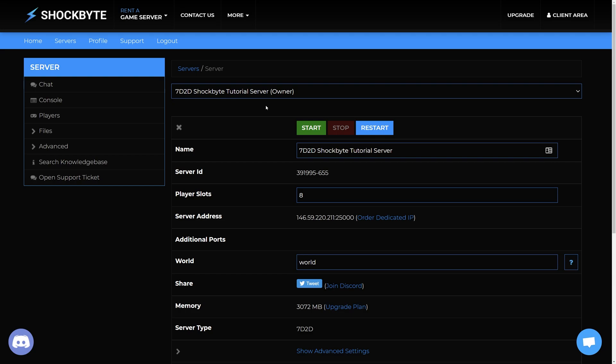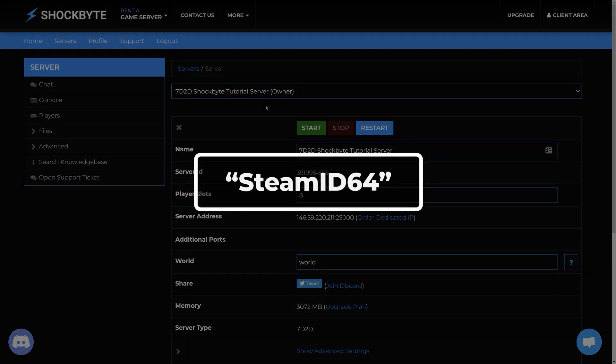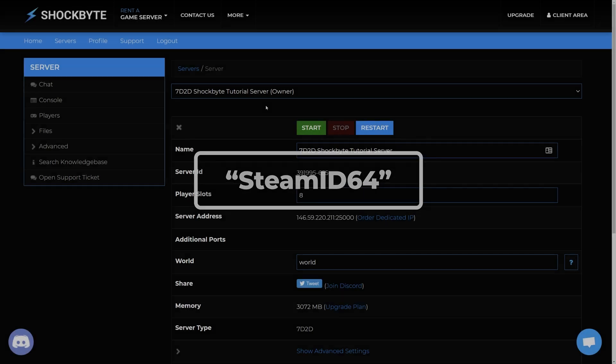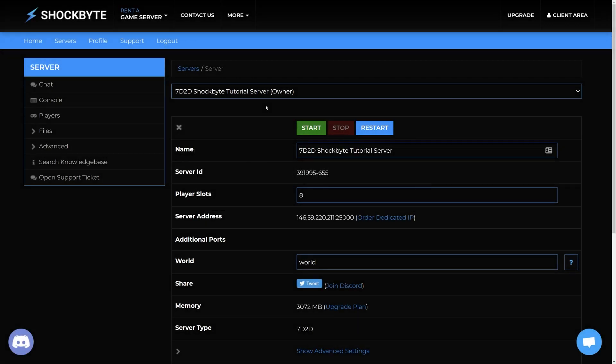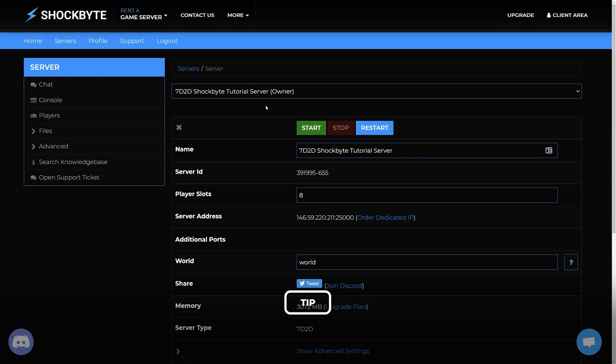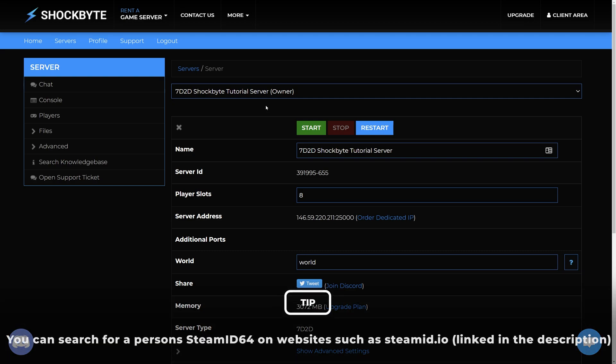When creating a whitelist you will need each players steam ID 64 of who you want to add to the whitelist. Anyone not on the whitelist will not be able to join the server even if the server also required a password and they entered it correctly.